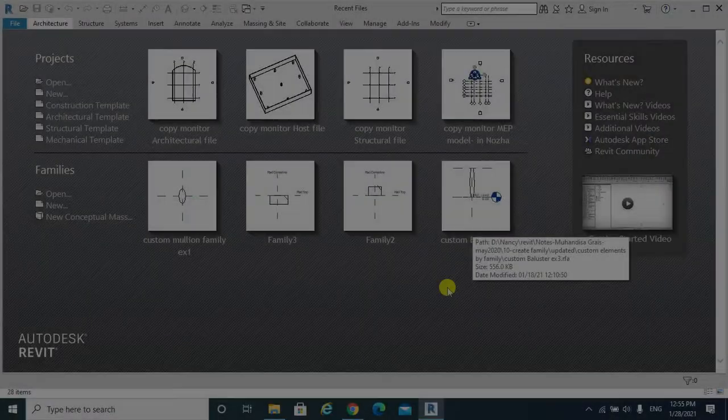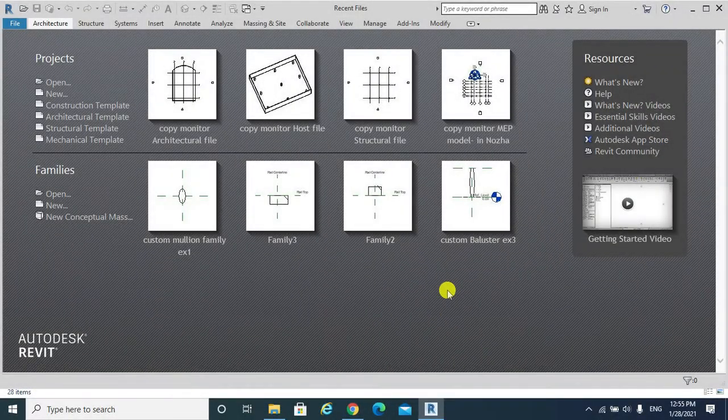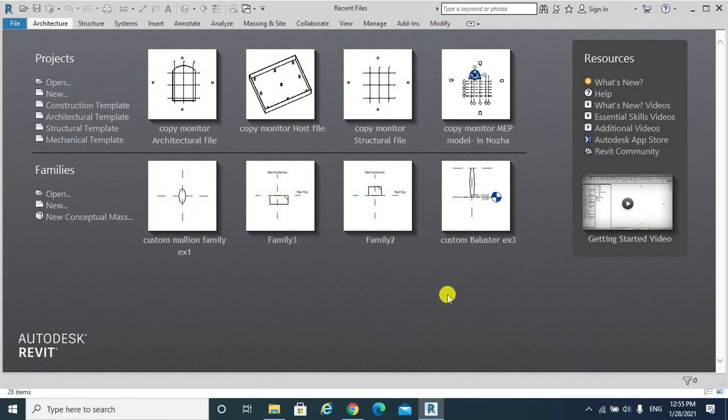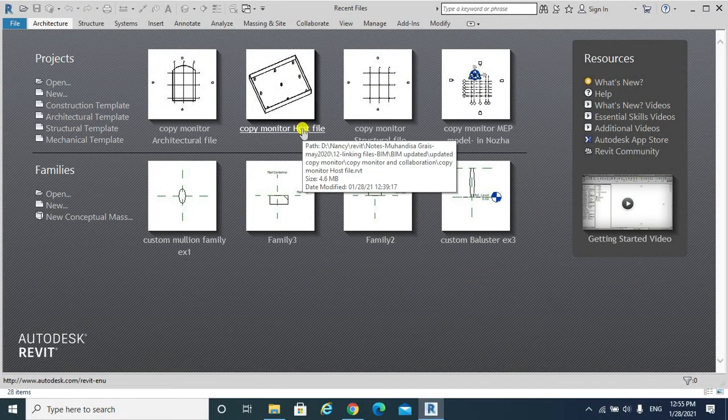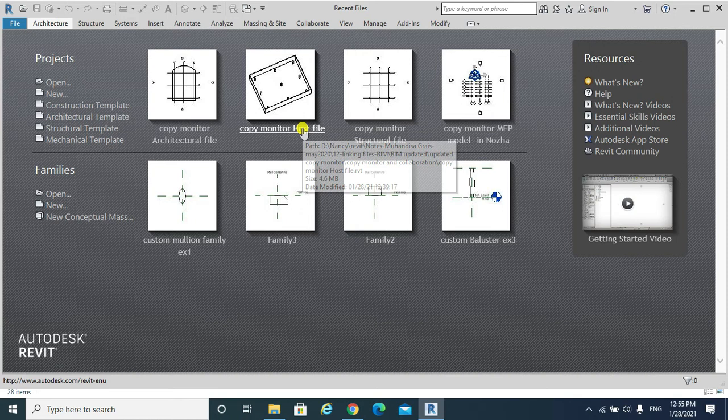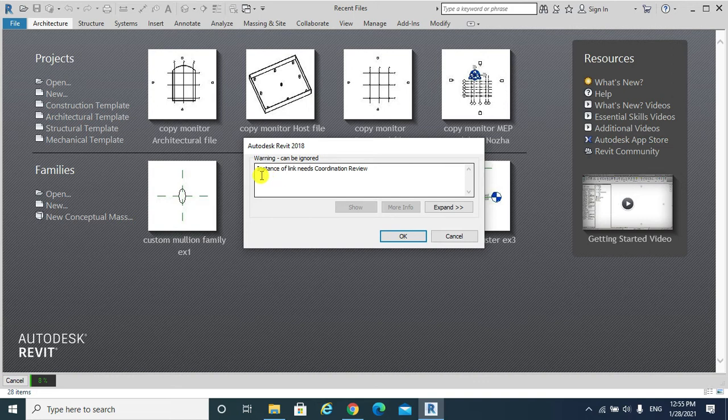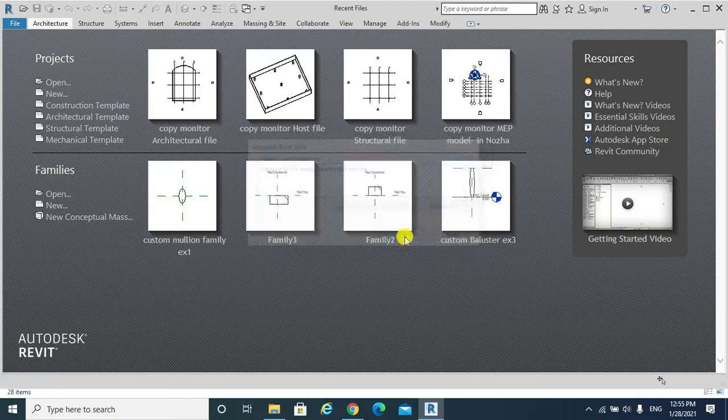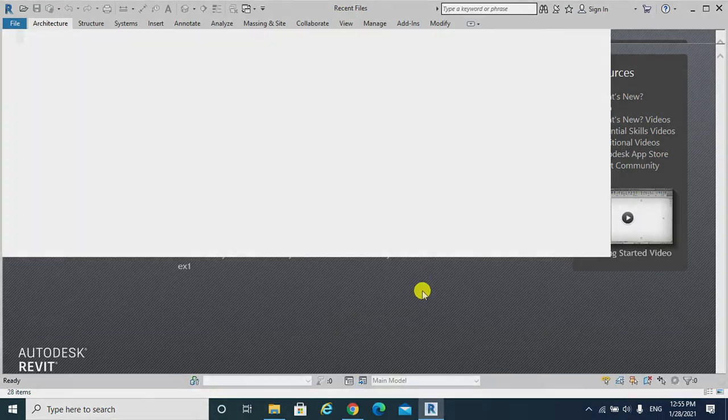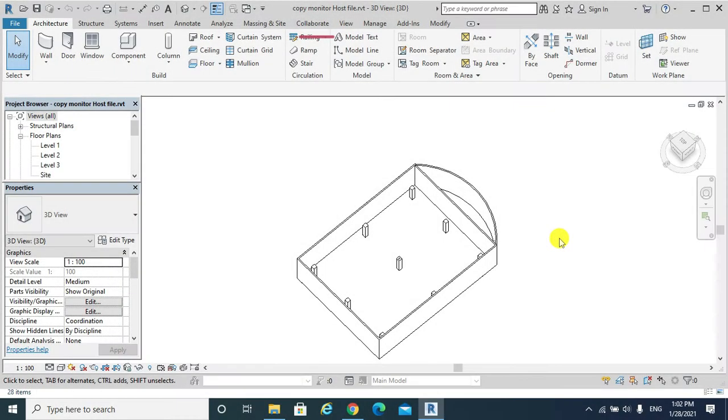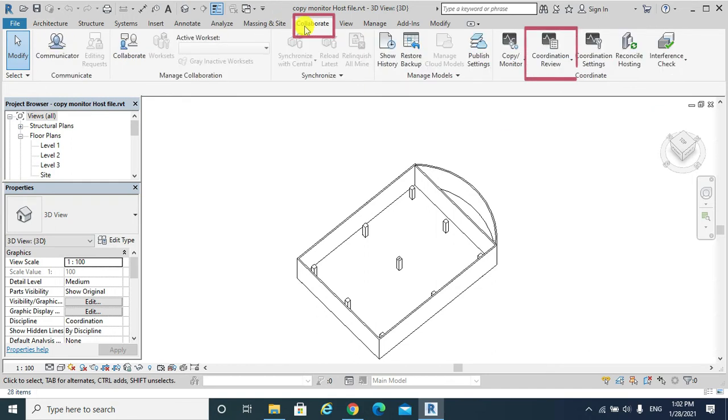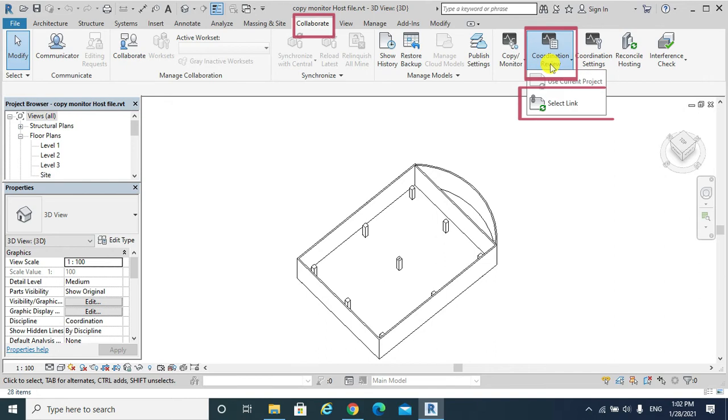I would reopen my host file. Please note the following warning: instance of link needs coordination review. Okay. To respond properly to that warning, we should hit Collaborate and Coordination Review.